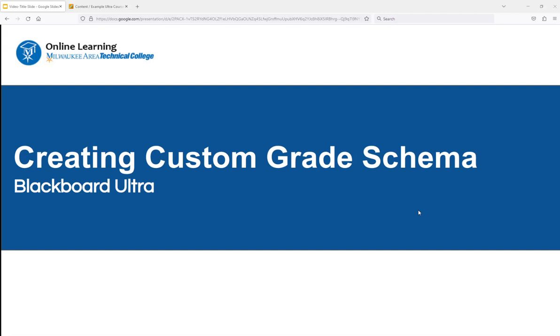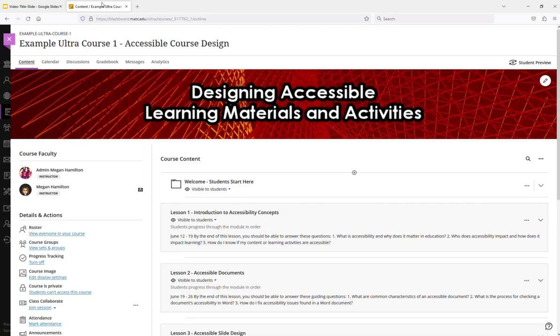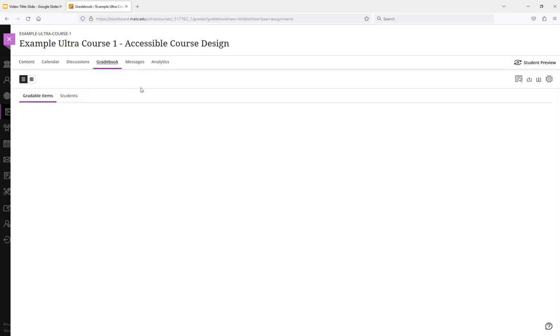This is a brief demonstration of creating a custom grade schema in Blackboard Ultra. So here is an example of an Ultra course, and I'm going to go to the gradebook.